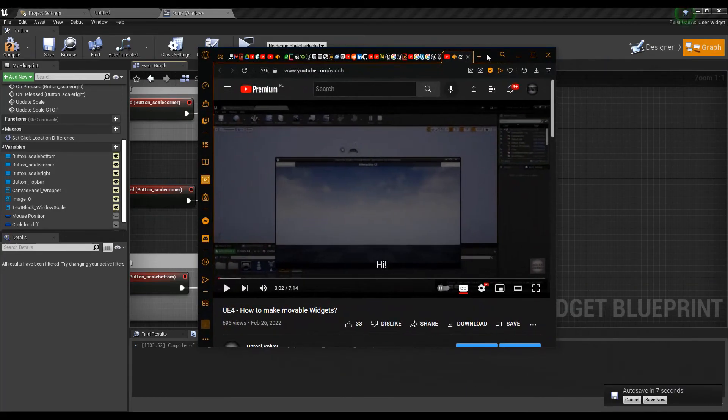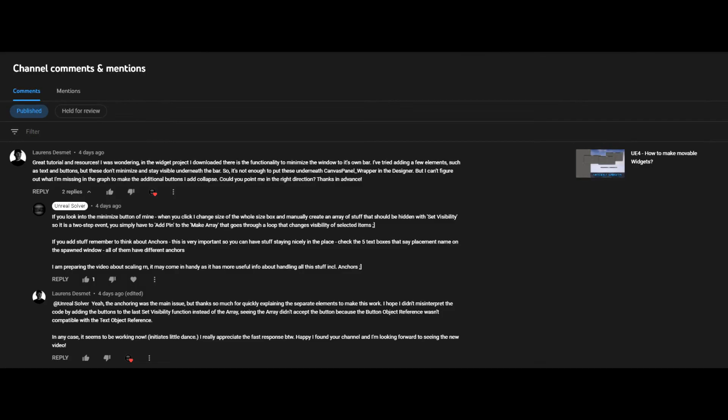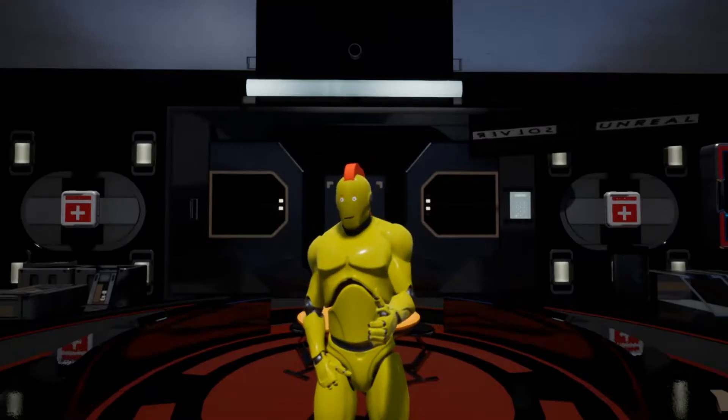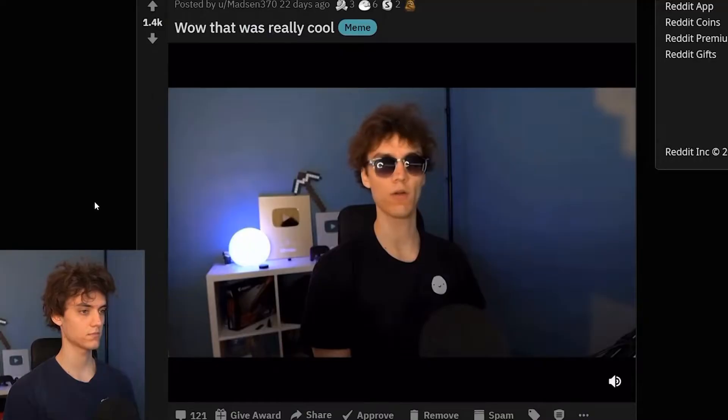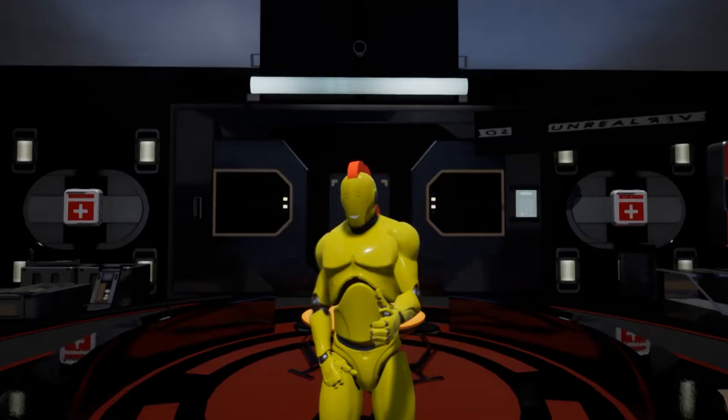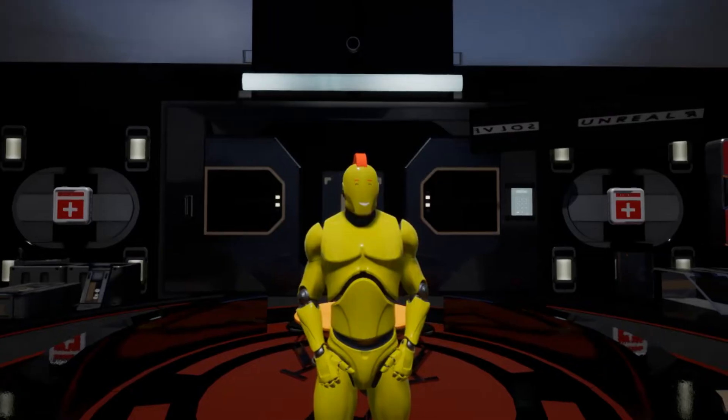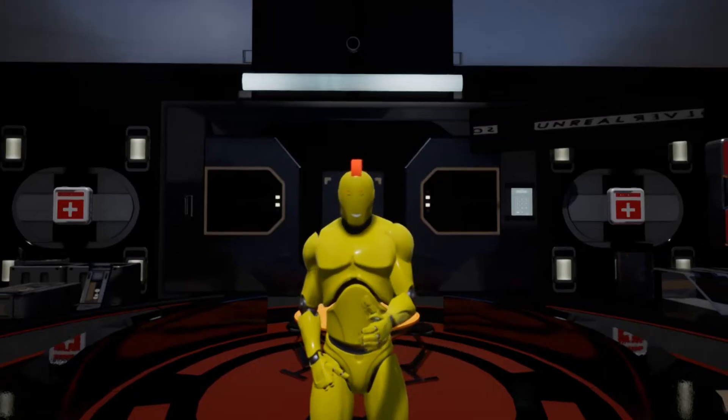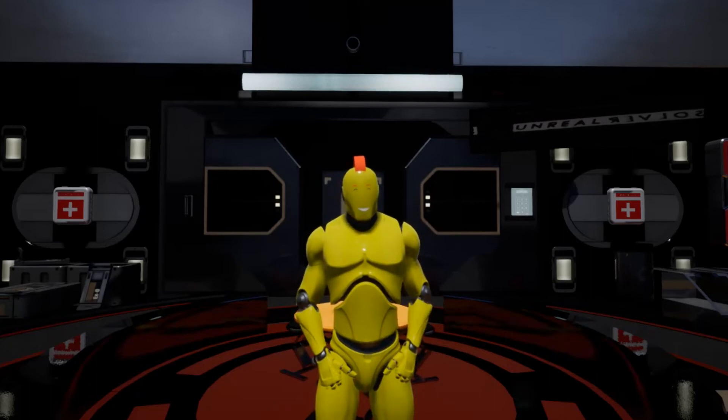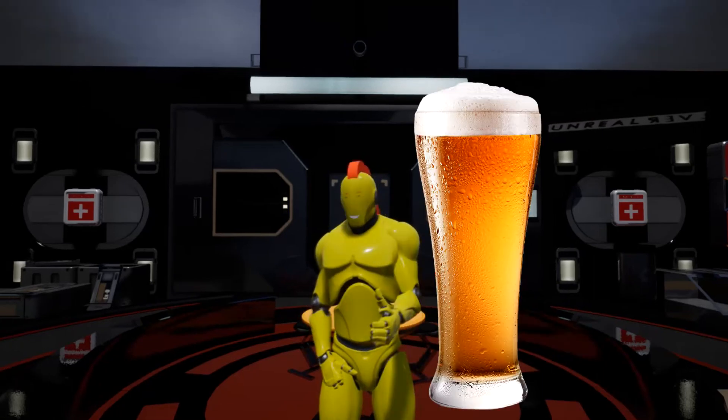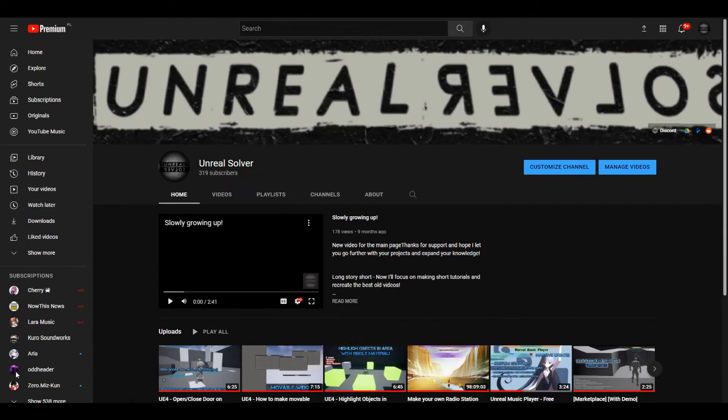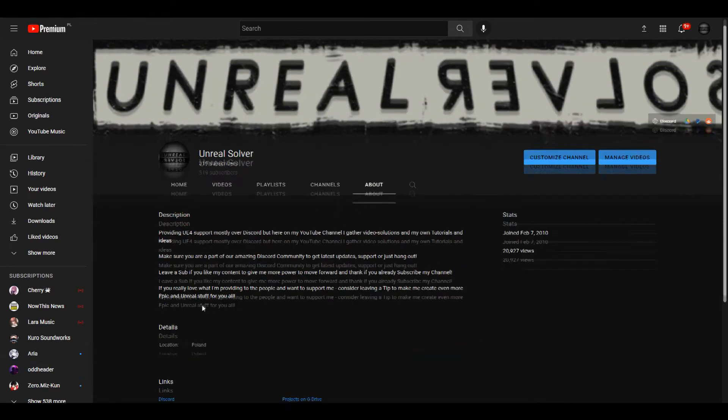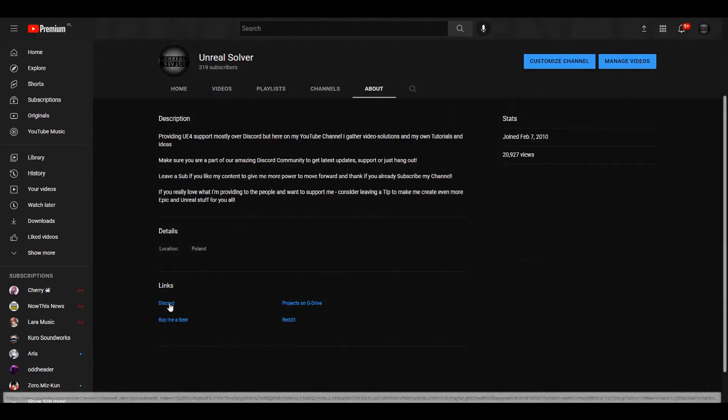I got a nice comment from Laurence Desmet regarding the previous part about widgets while working on the next part. Wow! That was really cool! Thank you for your words, and I am glad you like the stuff I provide. A giant beer mug for ya, bro! Also, don't forget to check the About section of my channel to find a link to my Discord.